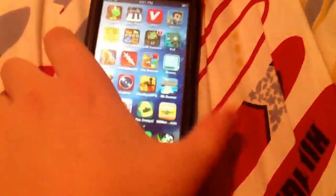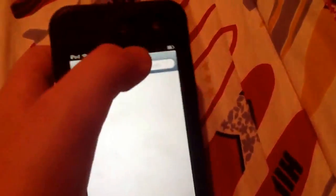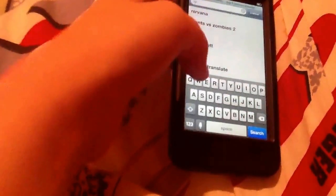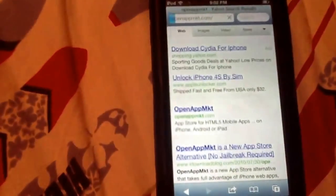First, what you want to do is go to Safari — very important that you go to Safari. Then at the top you want to type 'open app MKT', then just click on open app MKT.